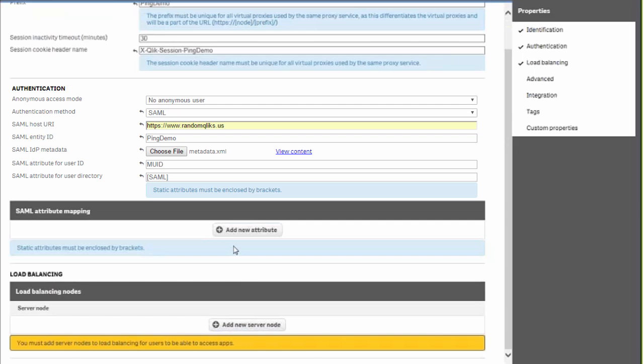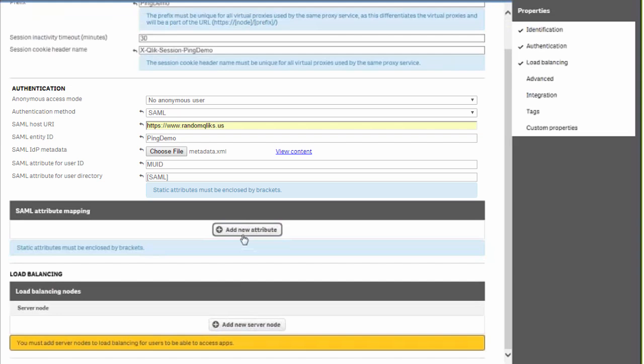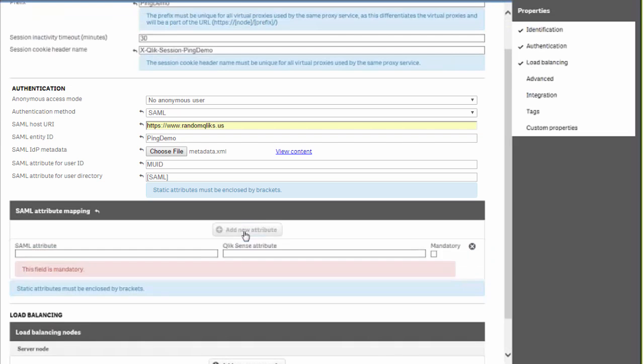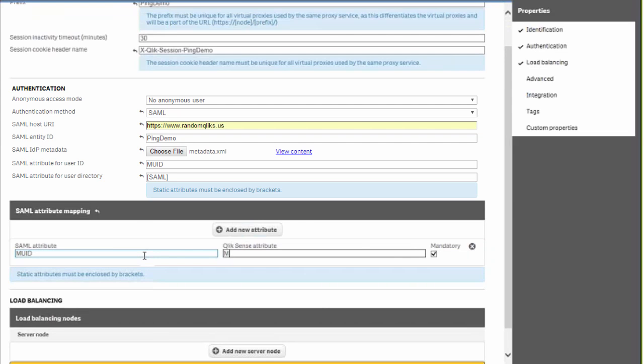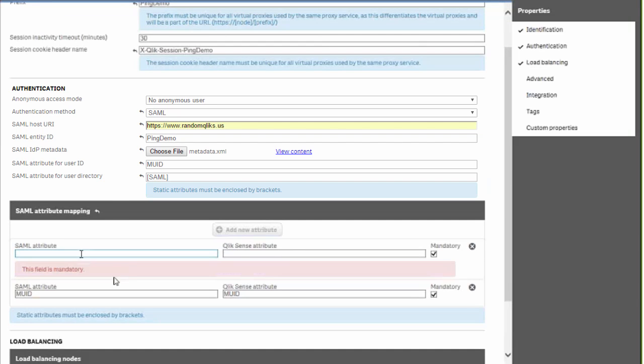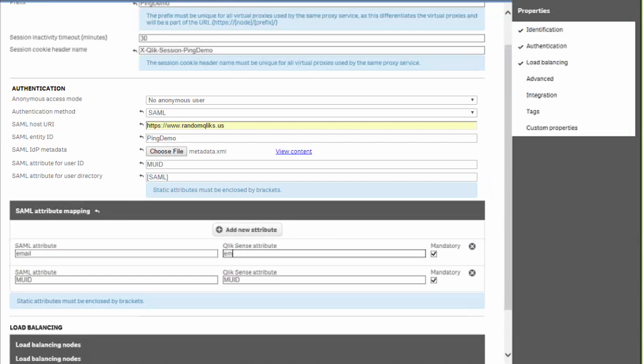We'll add the IDP metadata as well as a user ID and a user directory for our SAML connection. Then we're going to add some SAML mappings, some attribute mappings, one for a user ID as well as an email. And then we're going to uncheck them as mandatory because they're not mandatory attributes for use.